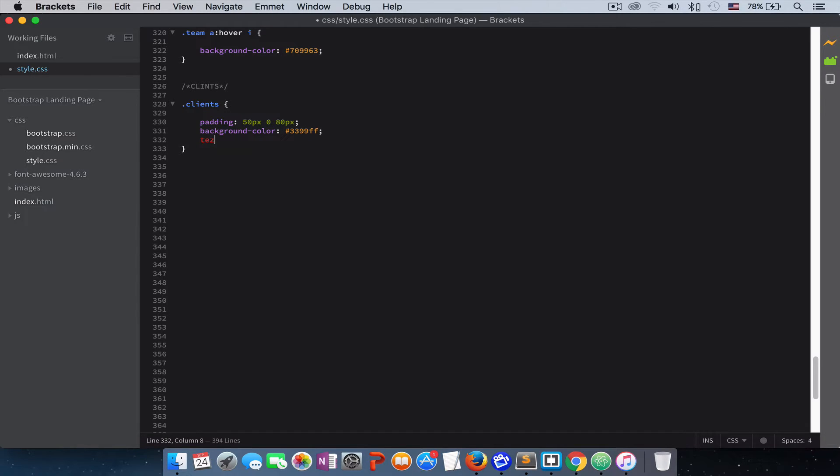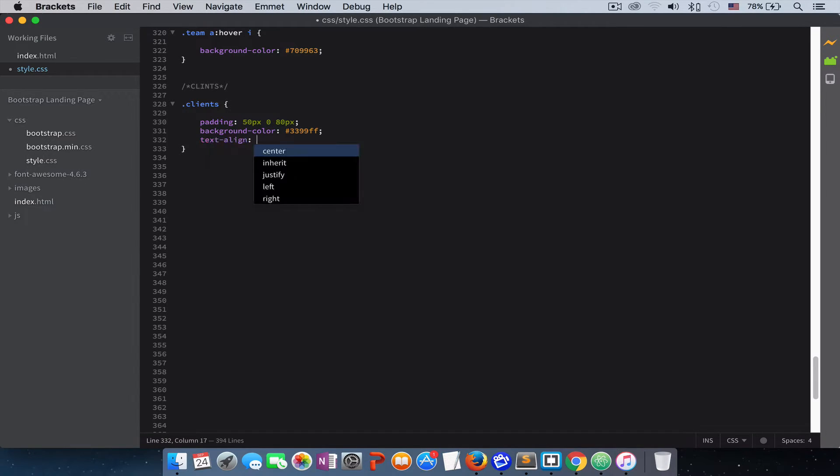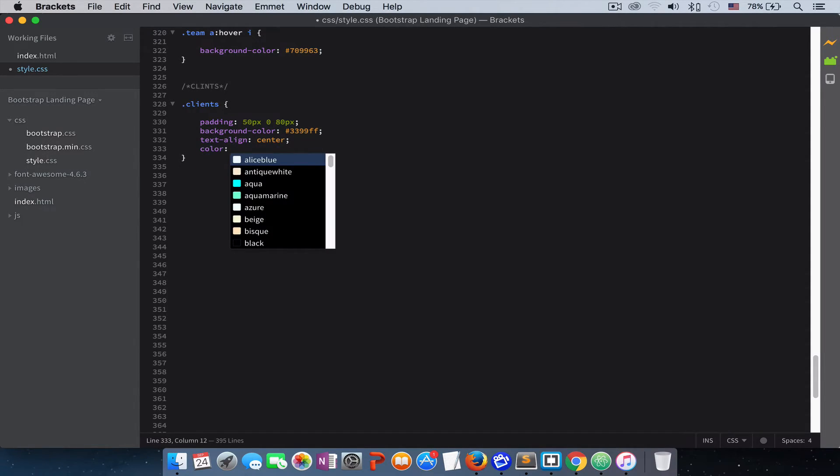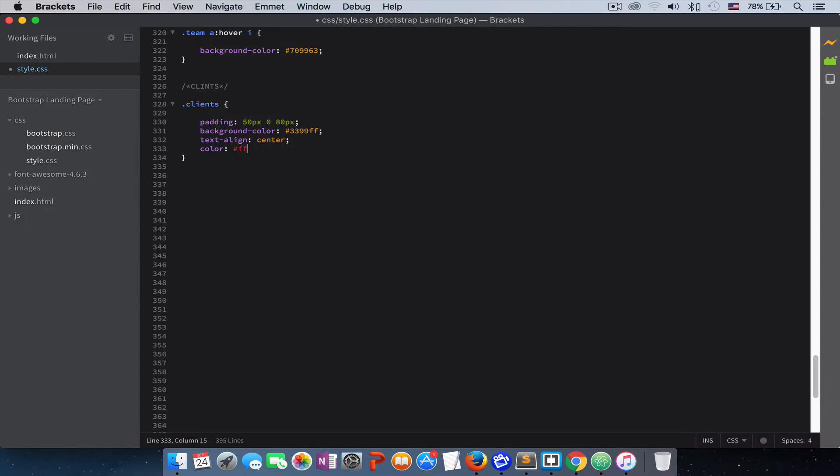We align the text center and give the text white color.